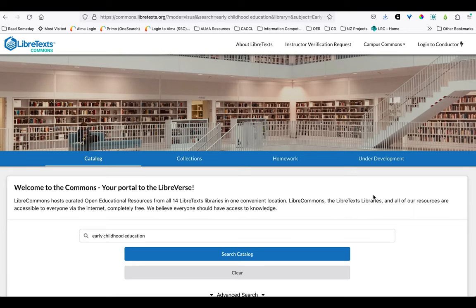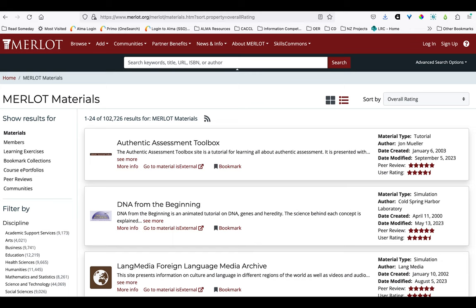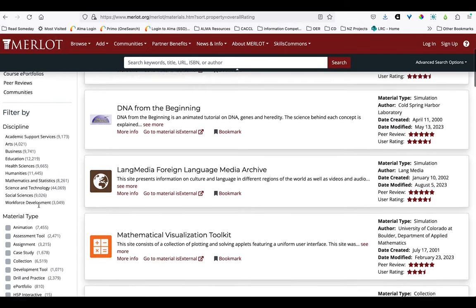That provides a great segue into tip four, which is to use those provided tools and filters to narrow down your search to more relevant results. We saw that in the LibreCommons advanced search, but it's even more important at a really large repository. So we'll take a look at Merlot, which is a site that includes not just open educational textbooks, but a large number of other types of open source educational materials for a wide variety of audiences, so the filtering becomes really important there.